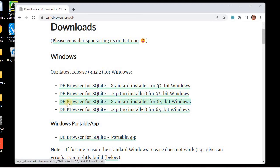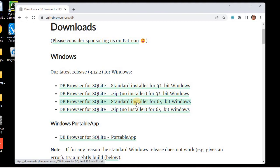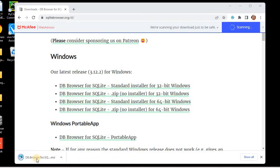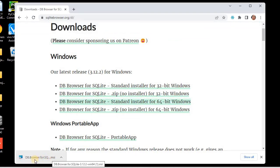I'll choose the third option which is DB Browser for SQLite — a standard installer. I always prefer the installer because it will install SQLite Browser in our system. I'm using the 64-bit standard installer for Windows. You can also choose the 32-bit installer if your Windows is 32-bit. I'll click on 64-bit and this will download the DB Browser for SQLite.